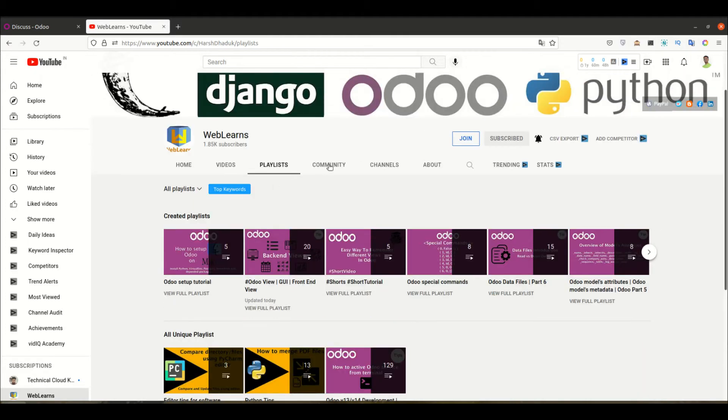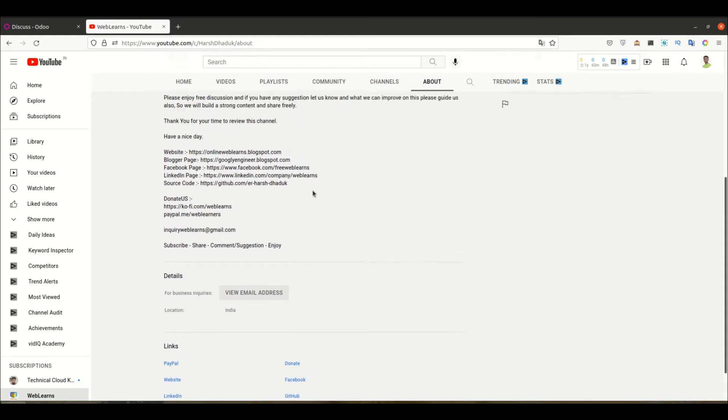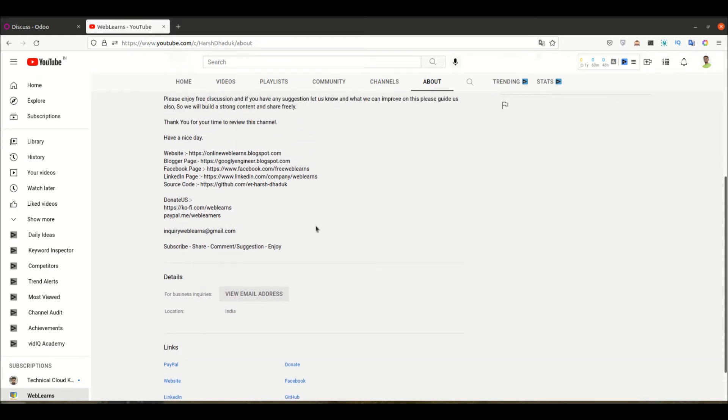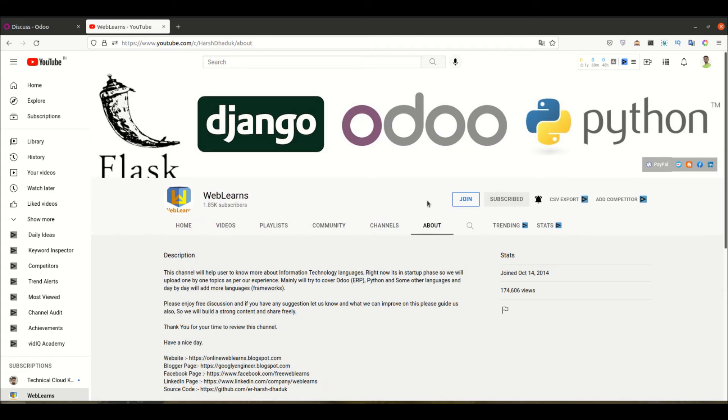If you need any help related to Odoo, you can go to the about page where the email address is provided. If you want to support this channel, you have links like ko-fi.com and PayPal, plus you can join using the join button.